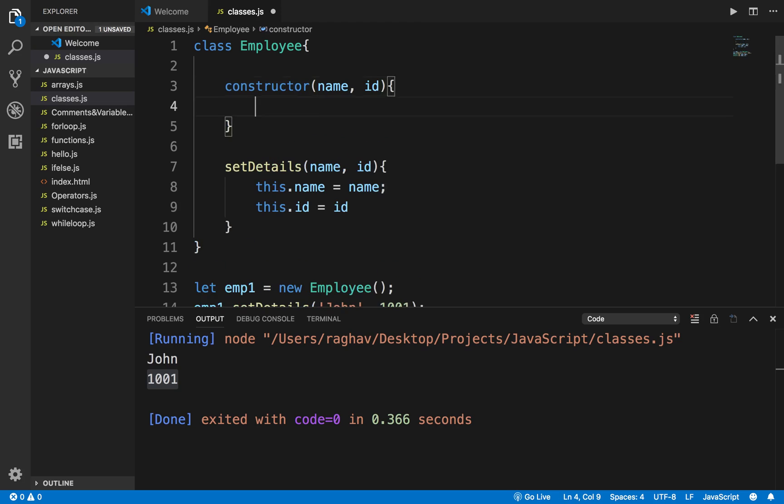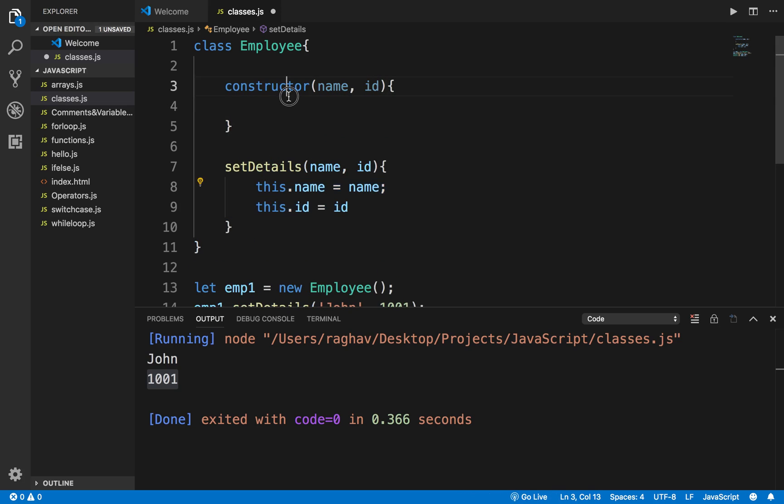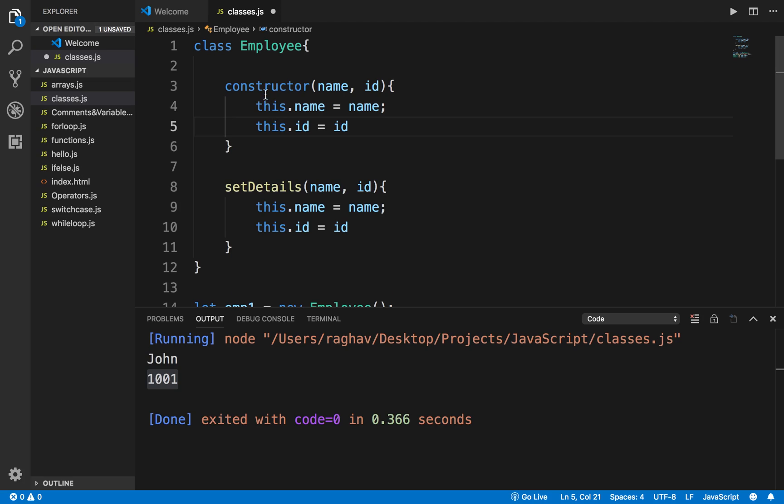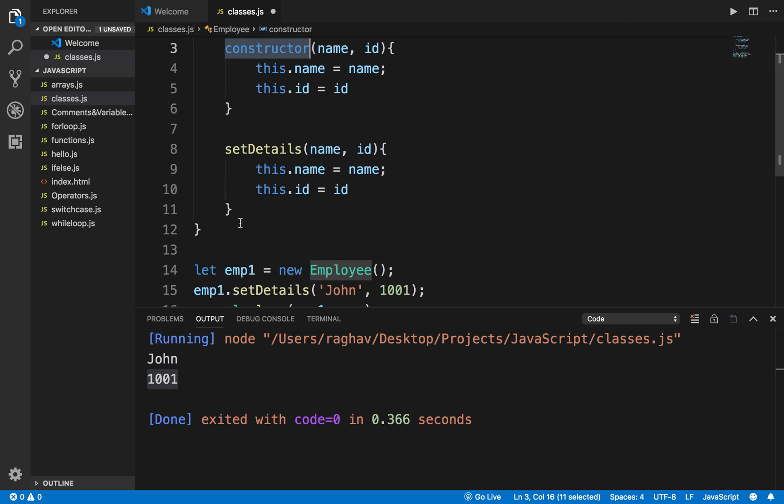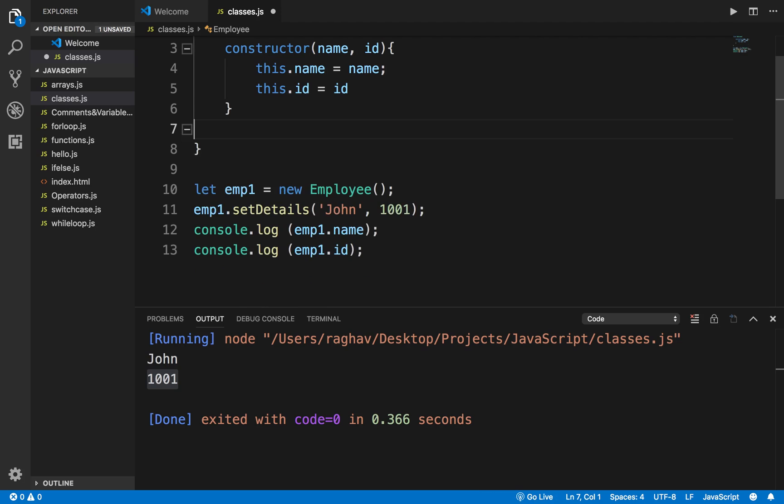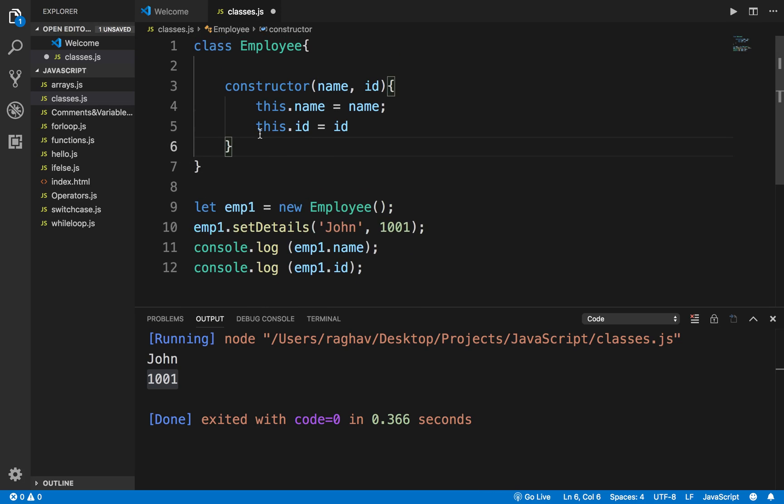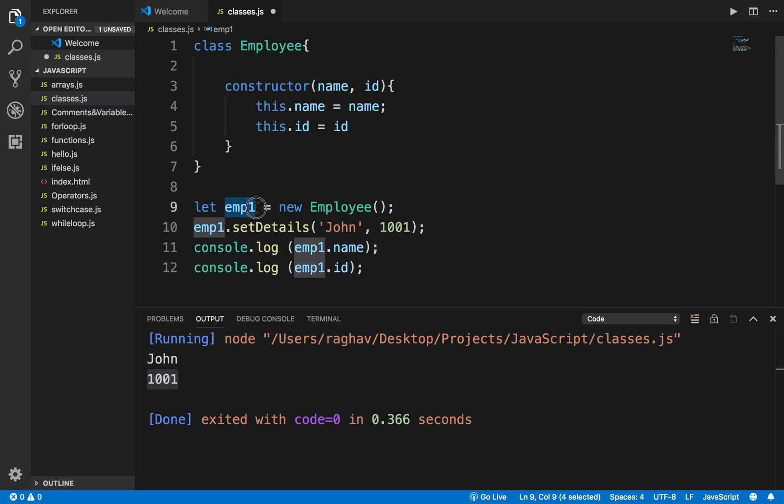I will do the same things here. What is important is the constructor of a class is called every time you instantiate a class or every time you create an object of the class. I will just remove this function here.